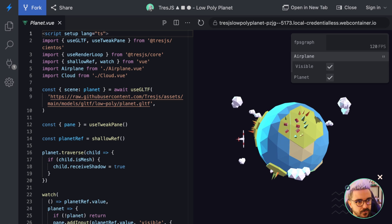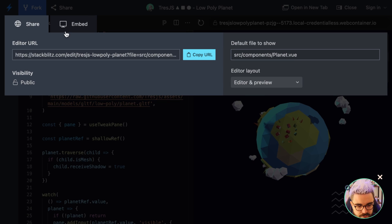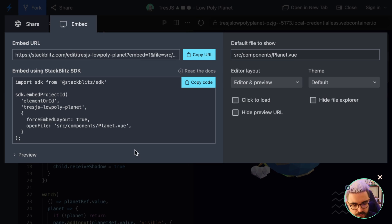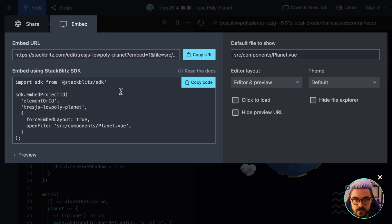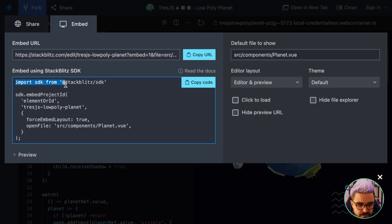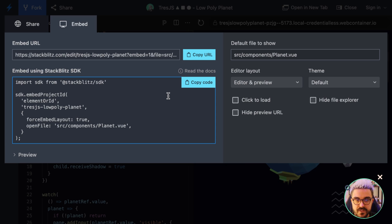The first thing we need to do is go to StackBlitz and if you choose Share and then go to Embed, you'll see that you can embed the code anywhere. They offer by default a way of embedding projects in websites. We're going to do a better implementation by using the official SDK from StackBlitz.